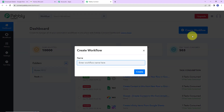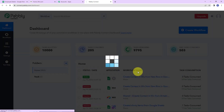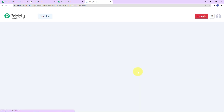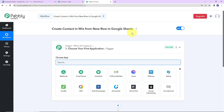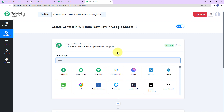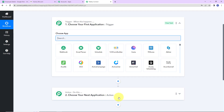A dialog box has appeared asking us to name this workflow. My objective is: every time new information is added in my Google Sheets, automatically a contact should be created in Wix, which is a website building platform. I'm going to click on Create. Here we have reached another window which has two extremely important elements: one is Trigger and the other is Action.